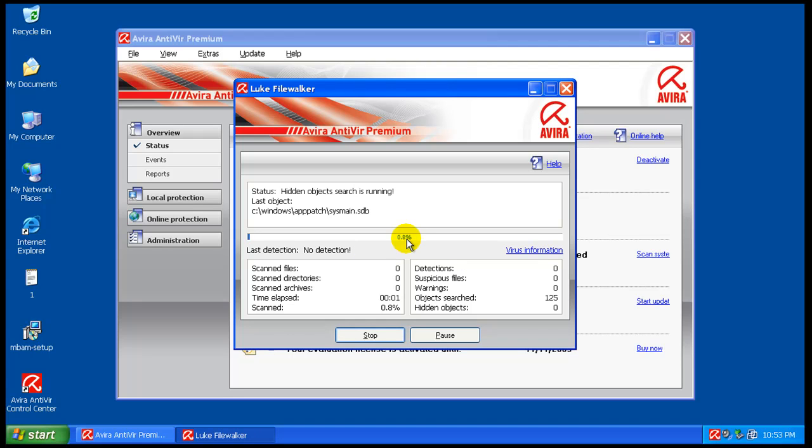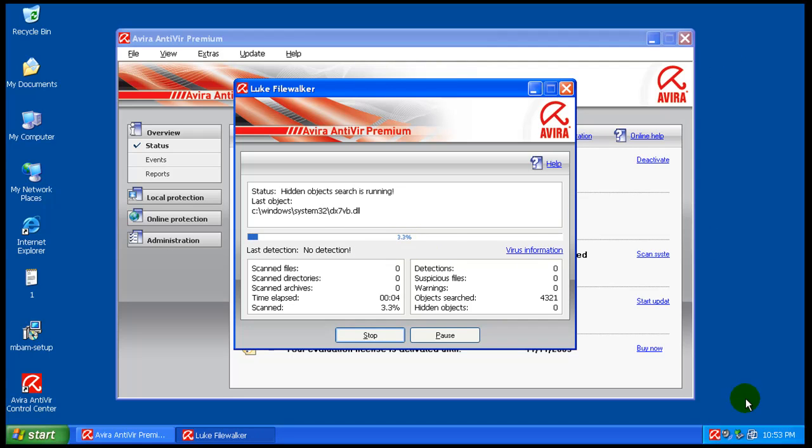Great, so it's going to do a scan right now, so I'll pause the video while it's scanning, and I will be back to see if it finds anything. See you in a second.